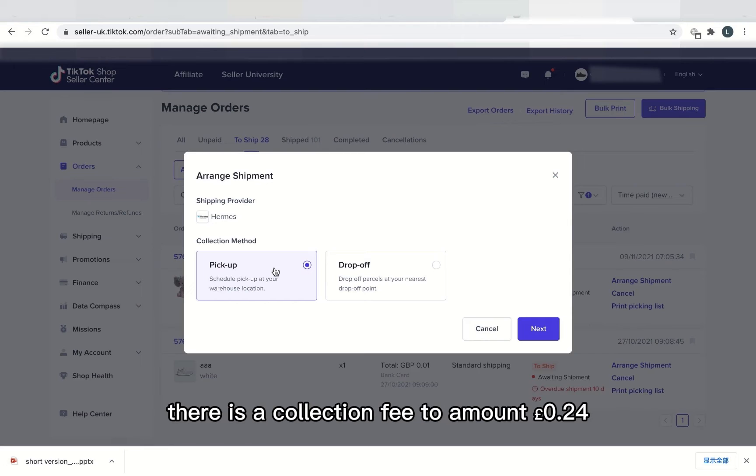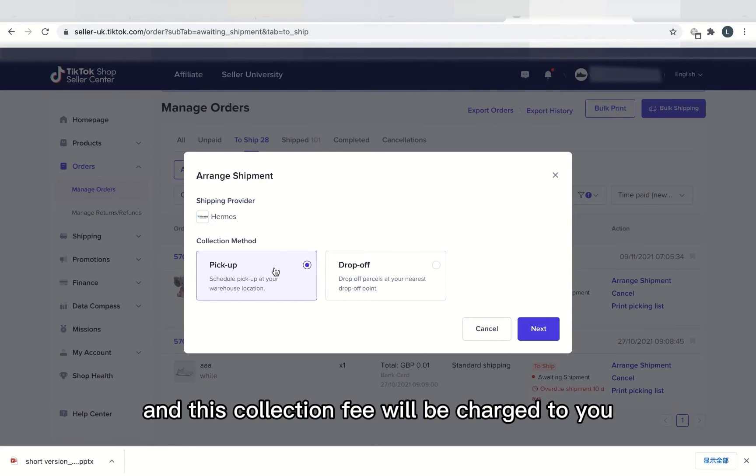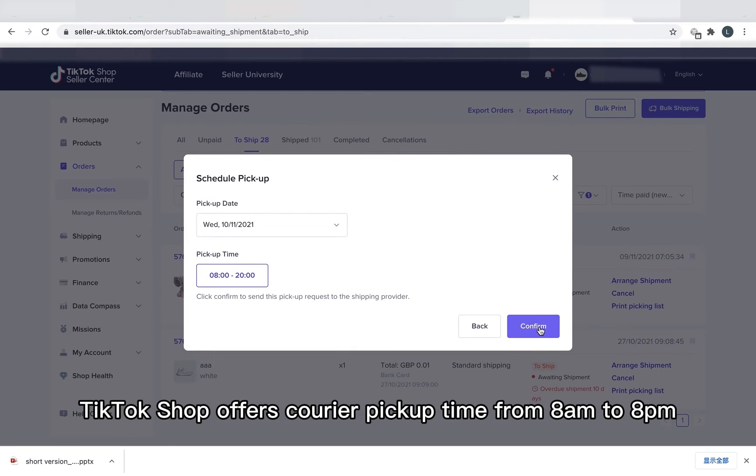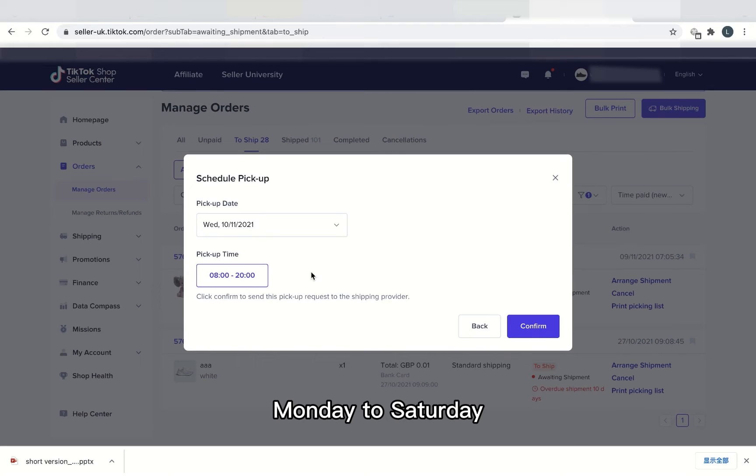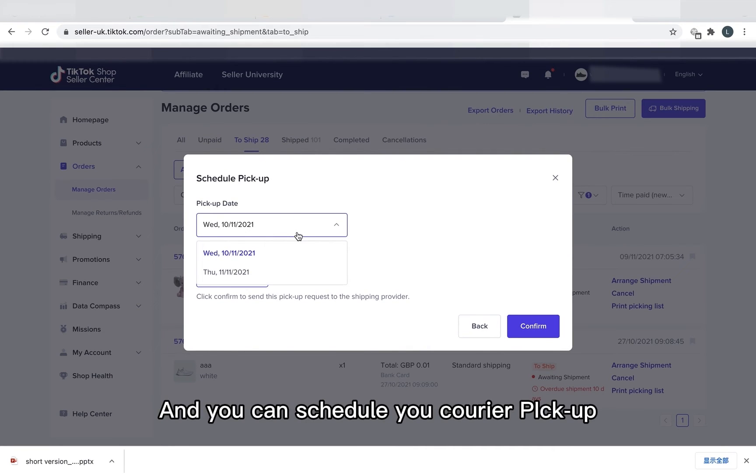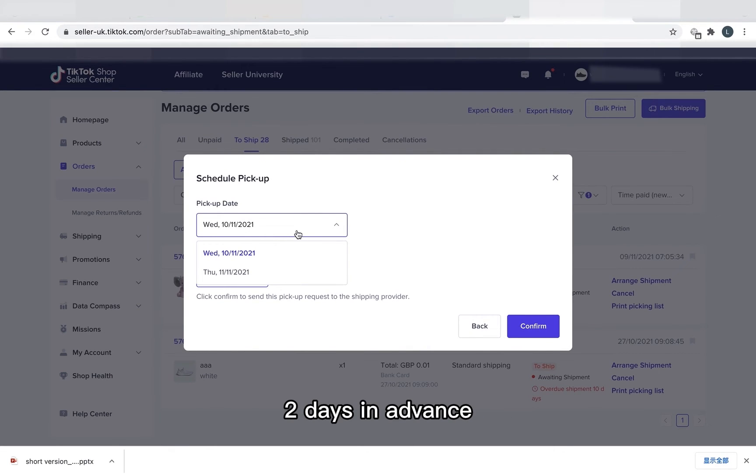For the pick up service, there is a collection fee to an amount of 24p and the collection fee will be charged to you. TikTok Shop offers courier pick up times from 8am to 8pm, Monday to Saturday. And you can schedule your courier pick up two days in advance.